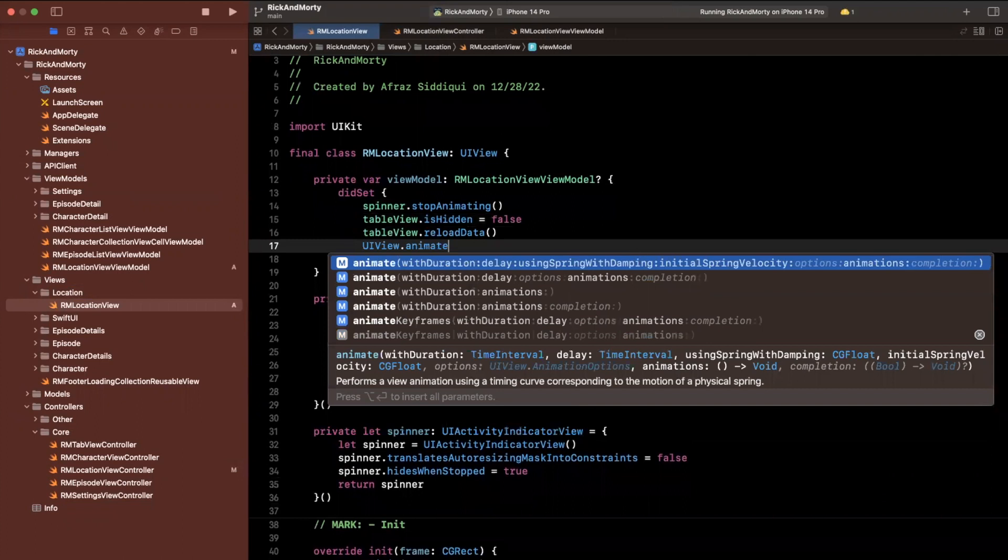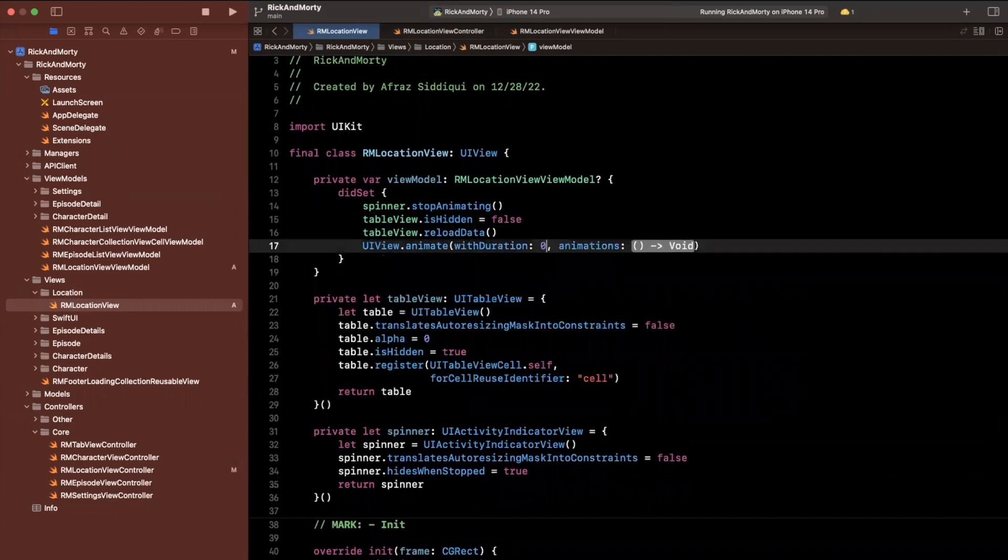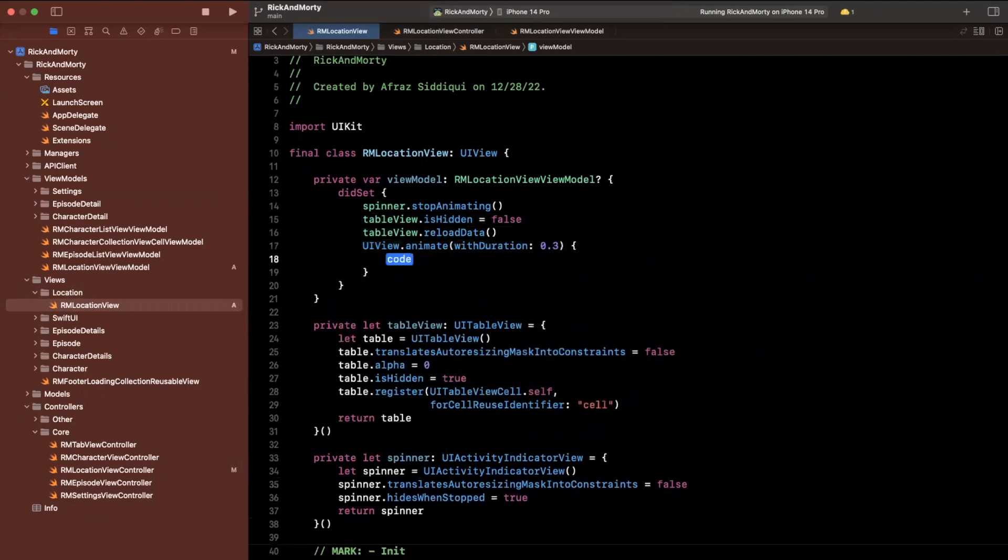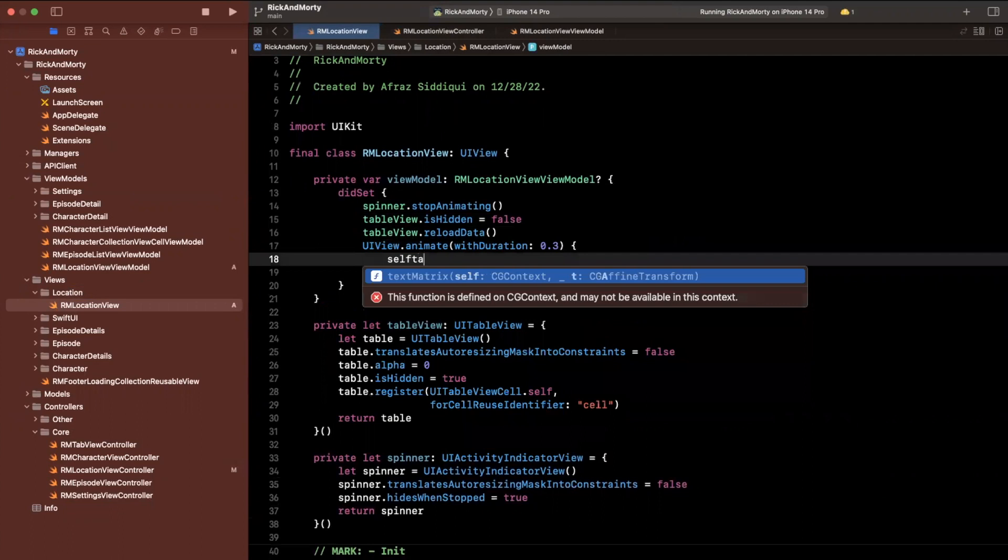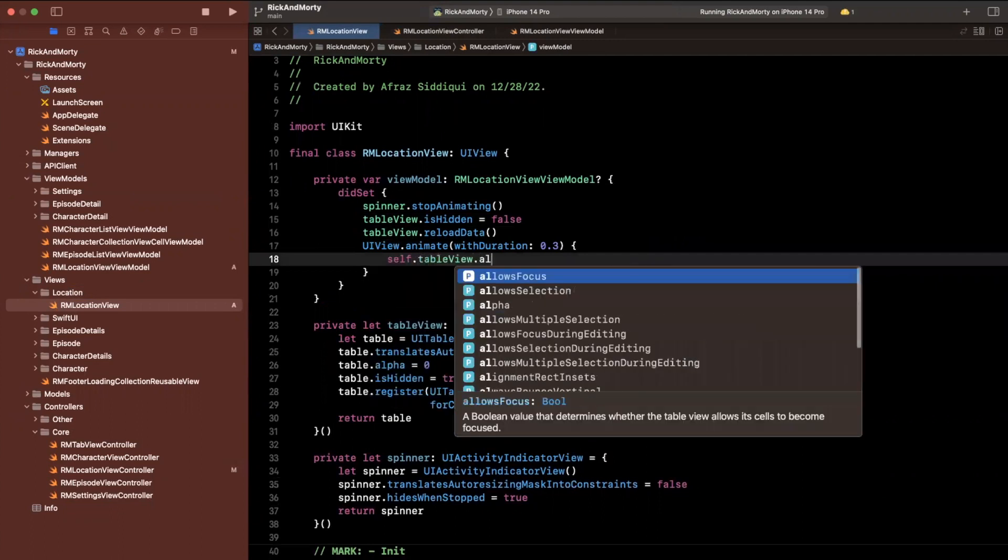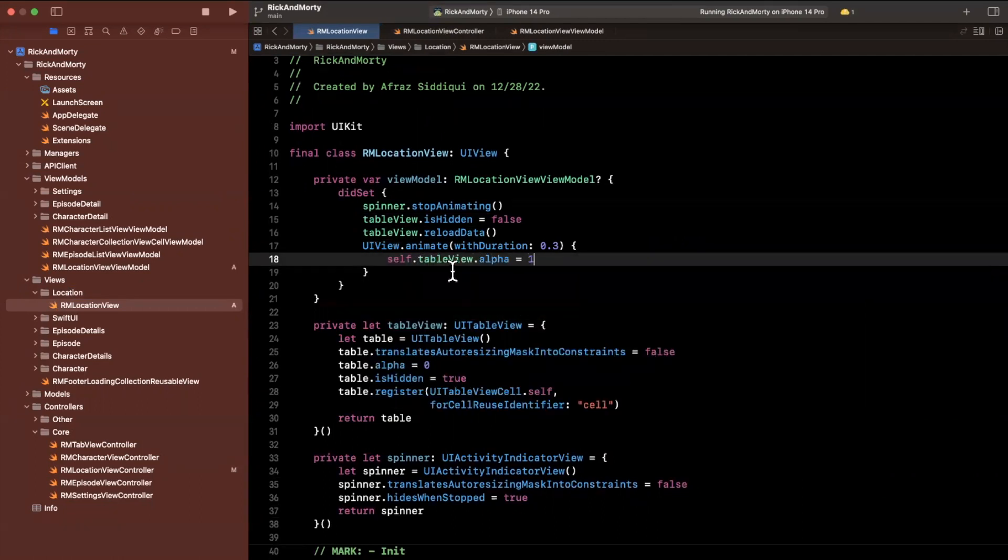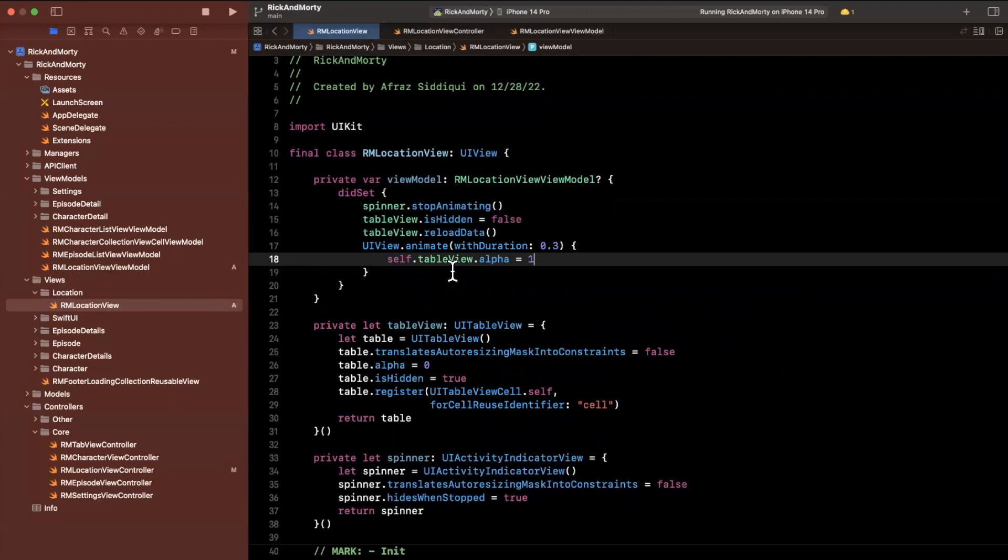And then we'll want to actually animate in the table view. So we'll say animate with a duration 0.3 seconds. And the thing will animate is the table views alpha property to one. So in other words, it's not opaque at all anymore. It's 100% visible. So awesome.